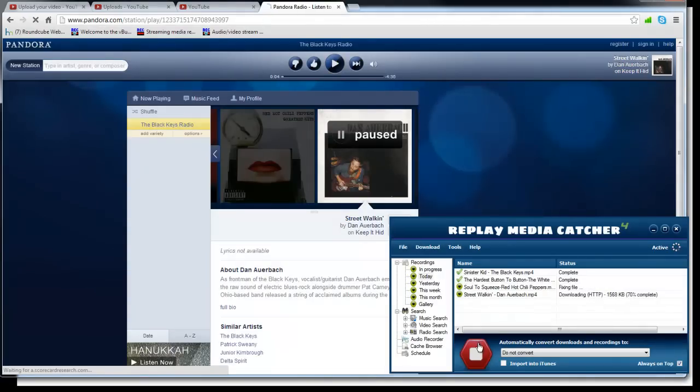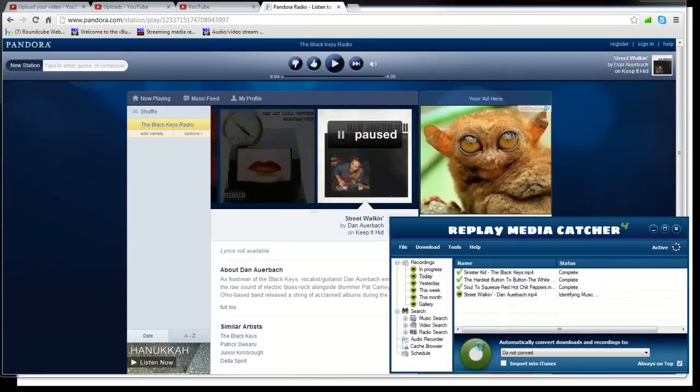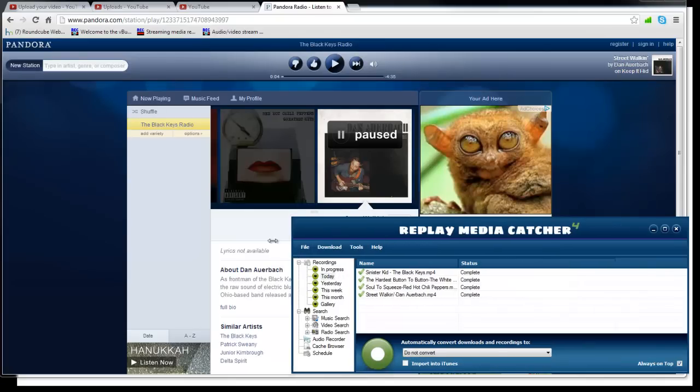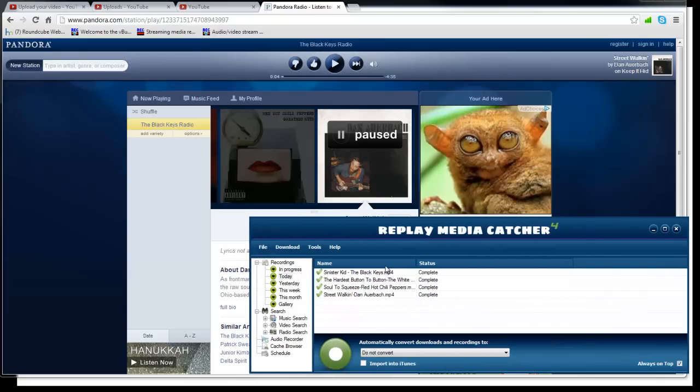I mean as you guys can see, that works insanely well. I just downloaded songs in probably just two or three seconds each. I got four songs right here.